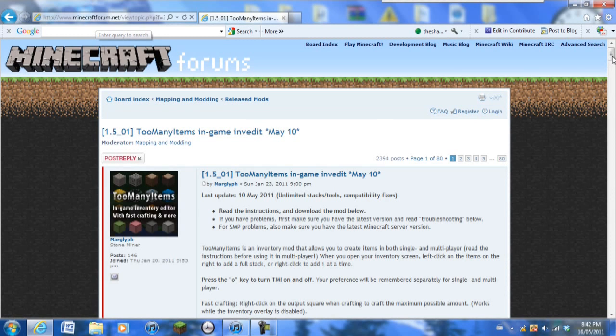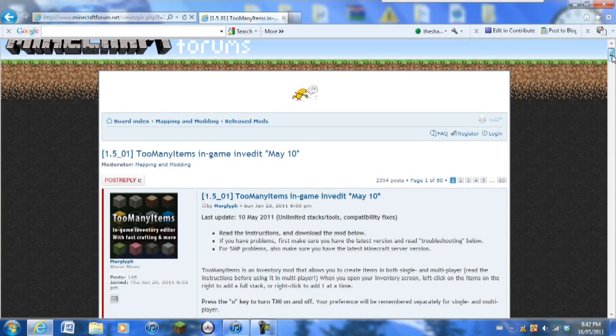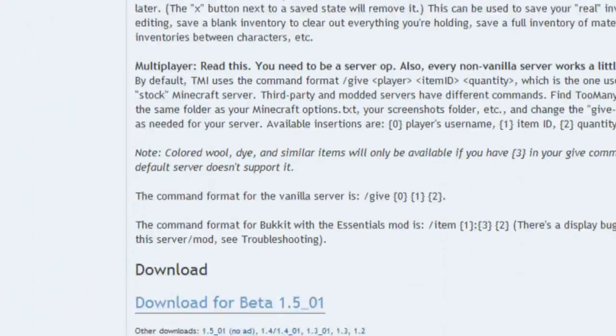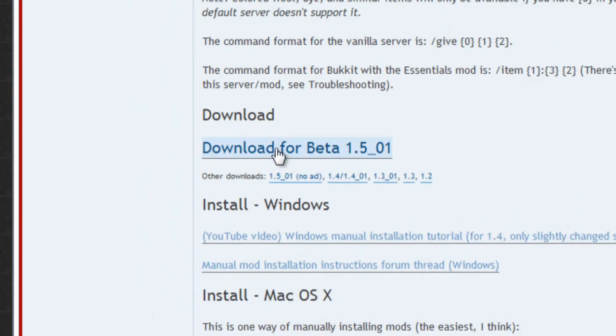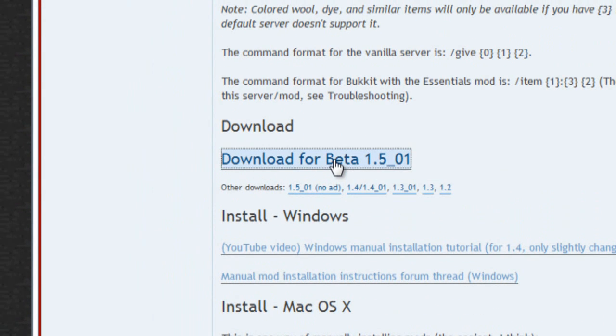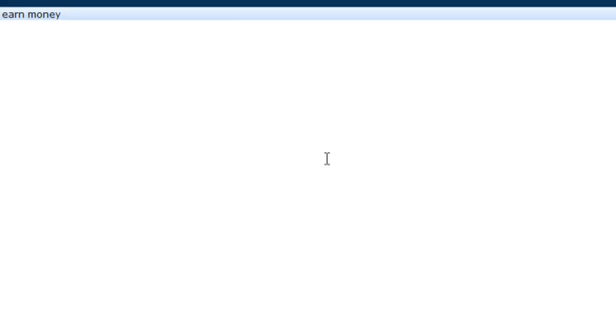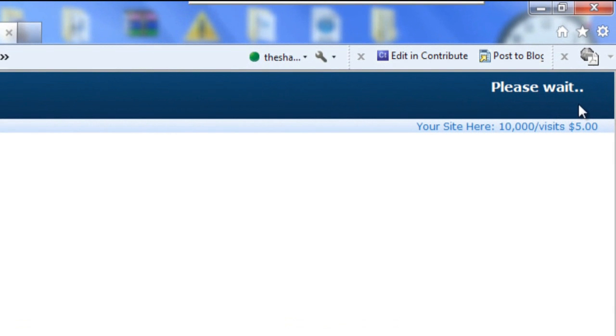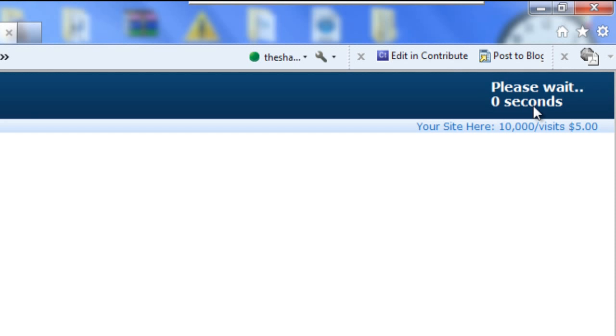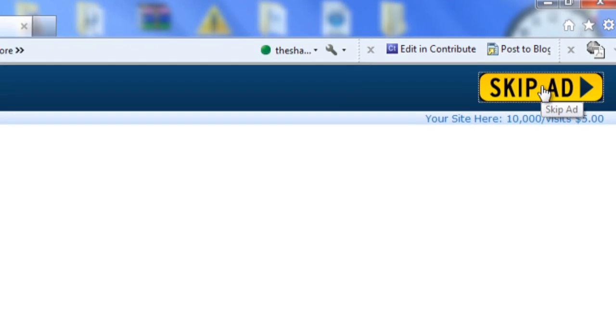Once you've opened the page you're going to be scrolling down until you see something that says download. Right about here, download for beta 1.5_01. You're going to click that and it's going to lead you to a new page and you're going to wait for a sec here. This will hopefully work for beta 1.6 and so forth, so you're going to click on skip ad.